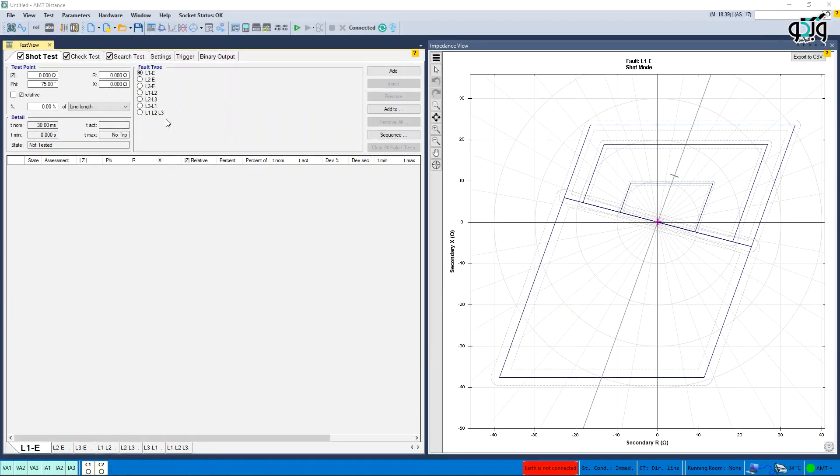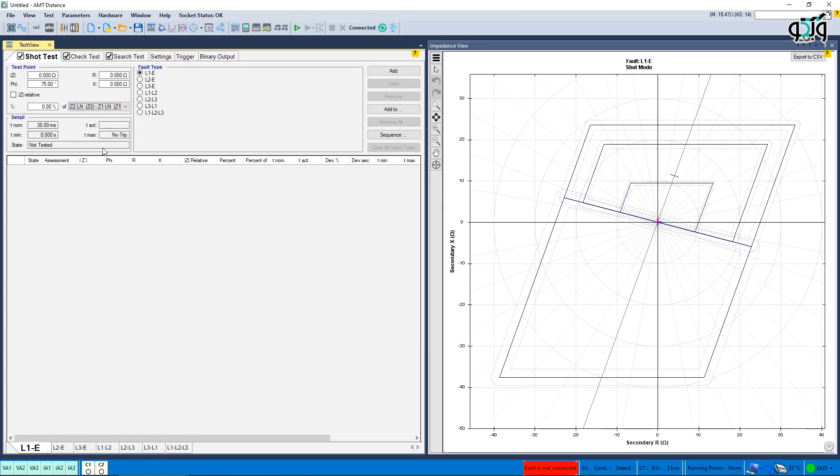AMT Distance: A new option is created in AMT Distance. After activating the Z relative option, there are new options in the relative list.